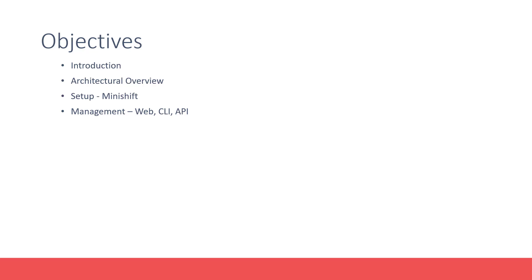we will explore different ways of managing OpenShift, such as the web console, CLI, and API.